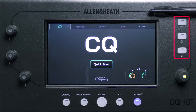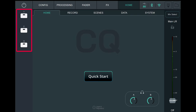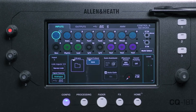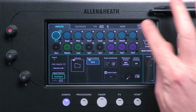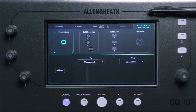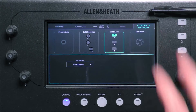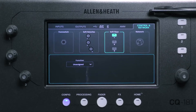Physical softkeys are available on the CQ12T and CQ18T, and are available for all CQs through the CQ Mixpad app. To set these up, go to the Config screen and then the Control and Network tab. Select a key at the top, then use the dropdown boxes to select the function.